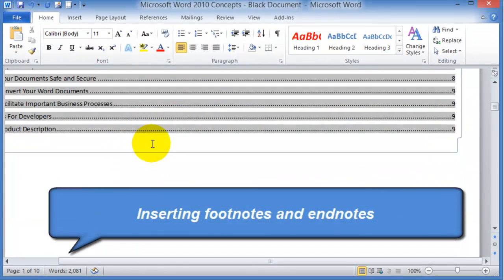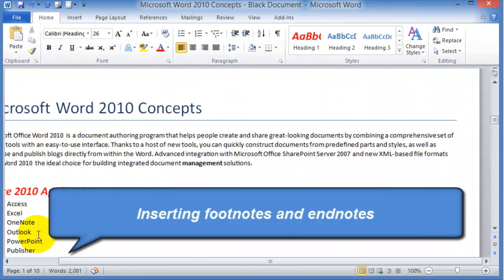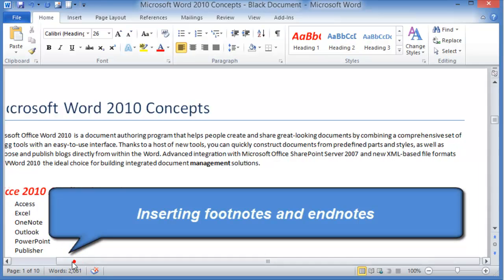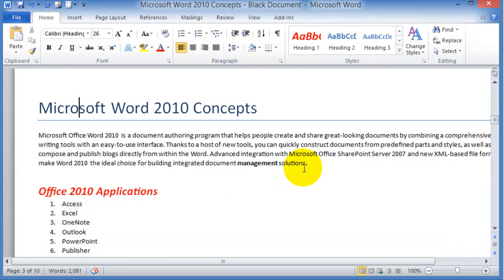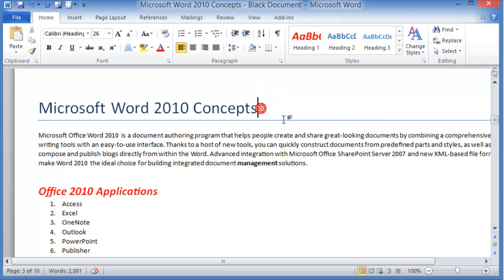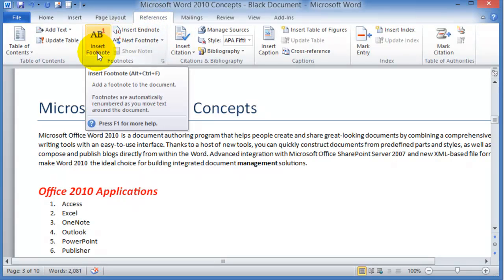Now let's go ahead and insert footnotes and endnotes. So to insert, let's say I want to have in here or somewhere in here I want to add a footnote. You click on references and you choose insert footnote.